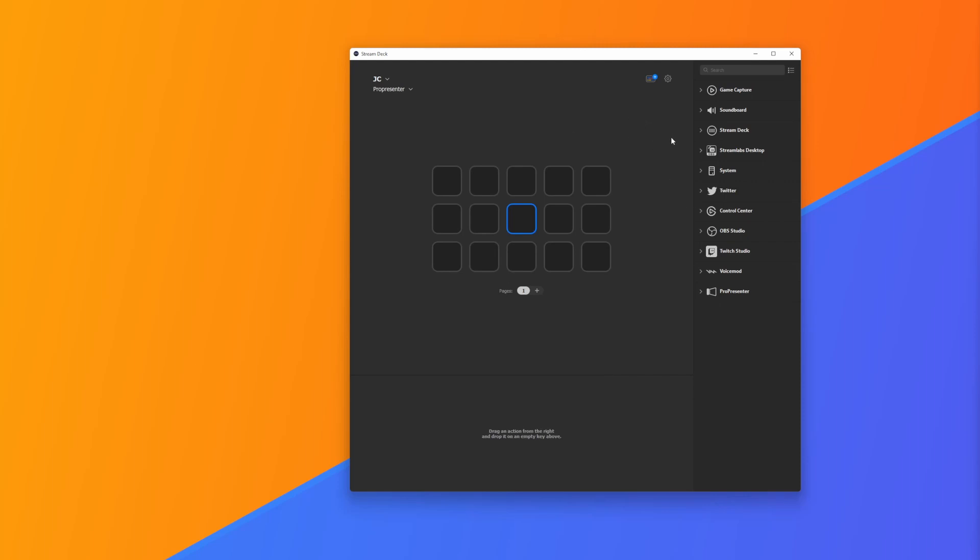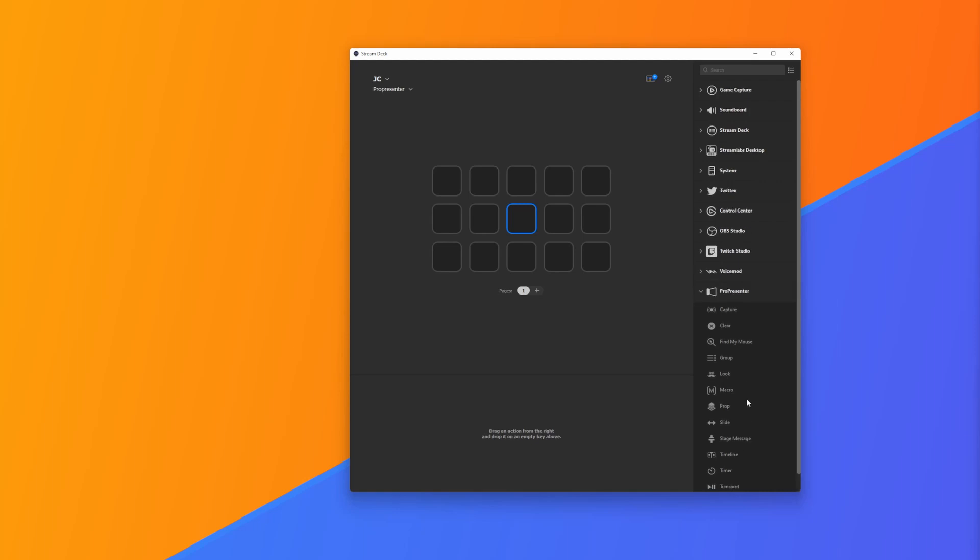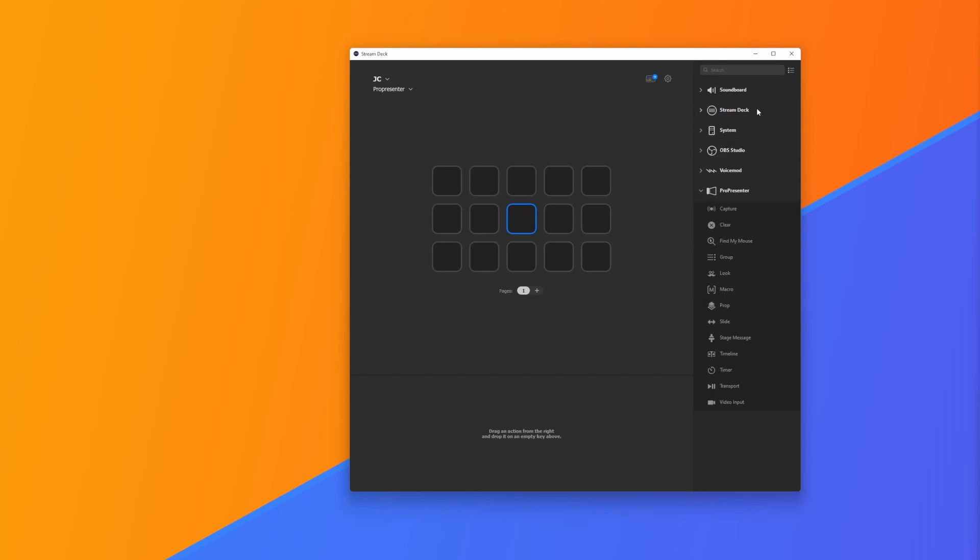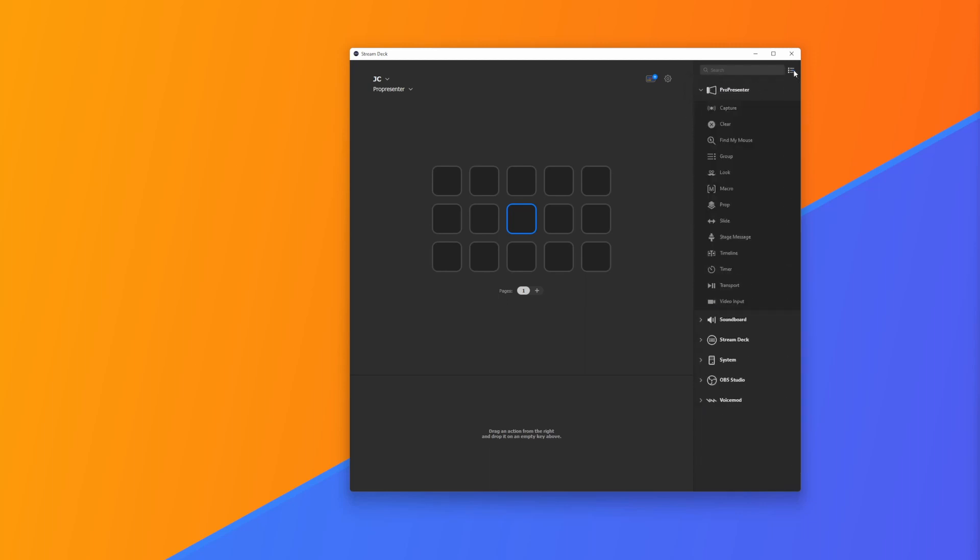Once we're here, because we've installed our ProPresenter plugin, we can find ProPresenter down the bottom here of our software. When we open that up, we can find all sorts of different actions and different ideas of what we can drag to our buttons. One little tip here if you're using the Stream Deck just for ProPresenter is to clean up this menu. We click on this icon here and untick everything that we don't need. You can also drag and reorder it as needed.